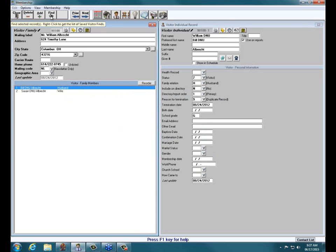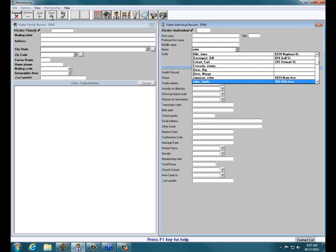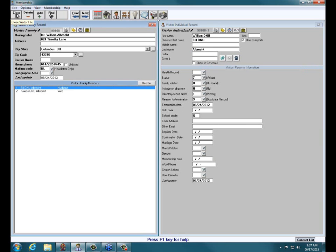I can confirm the deletion and click OK. Now the Jake Johnson visitor record is gone. If I go ahead and do a find for that, notice the first John it finds is John Smith, then Jane Johnson, then John Jones. So Sonny and Jake as visitors are now removed from my database.